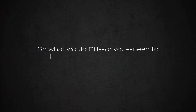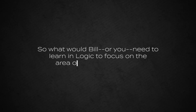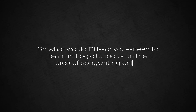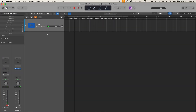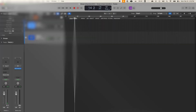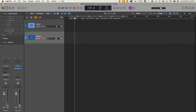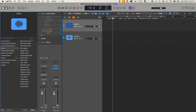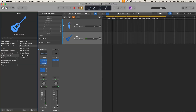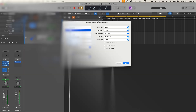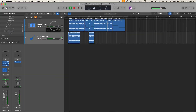What would Bill — or you — need to learn in Logic to focus on songwriting only? For songwriting in Logic, you would need to learn these four specific things: how to record one or two tracks at a time, how to balance them together with volume, how to add some preset effects to make them shine, and how to export the song. This stuff can get you a result like this.